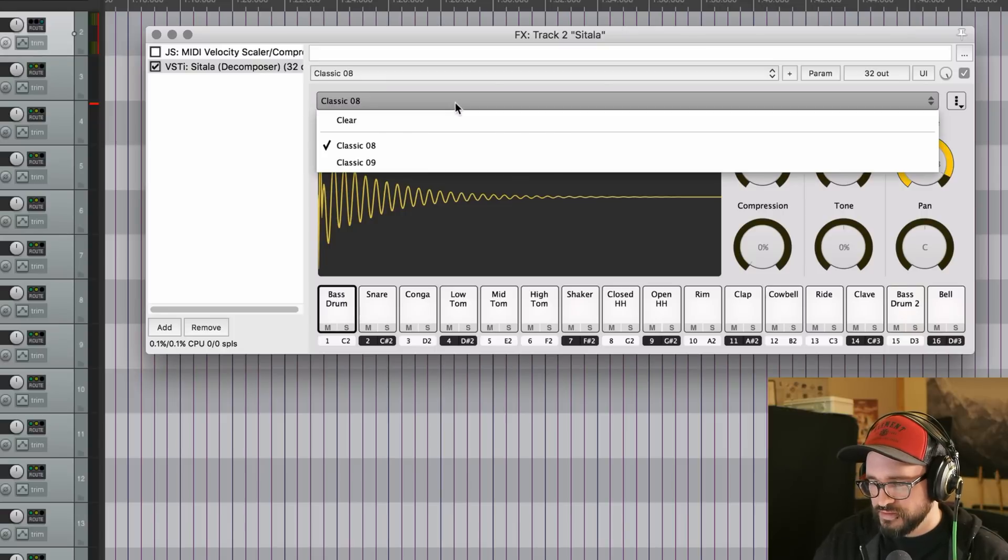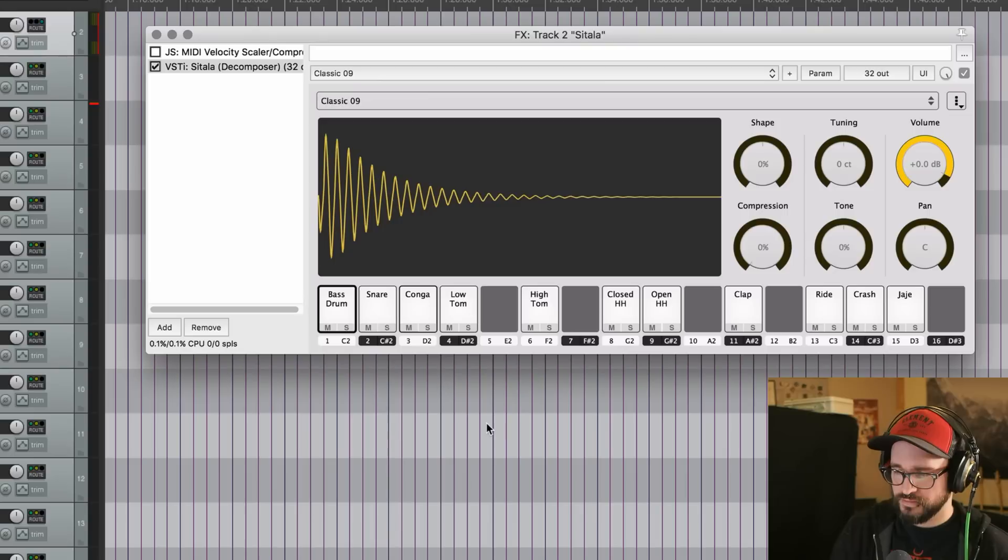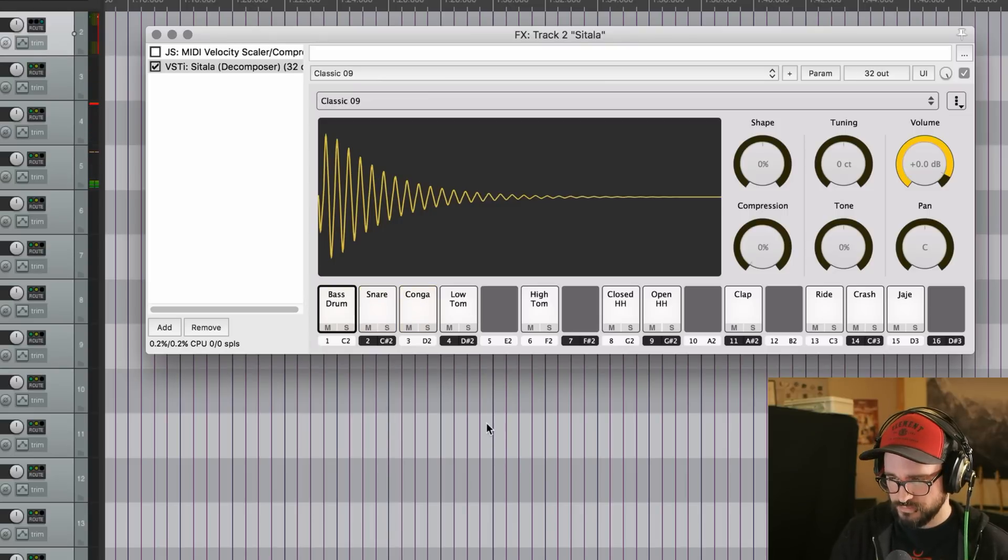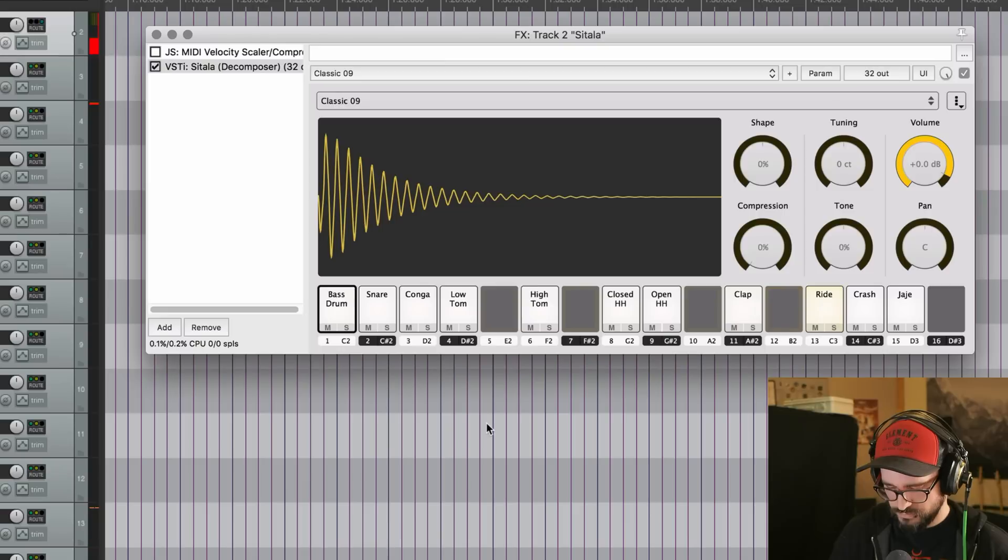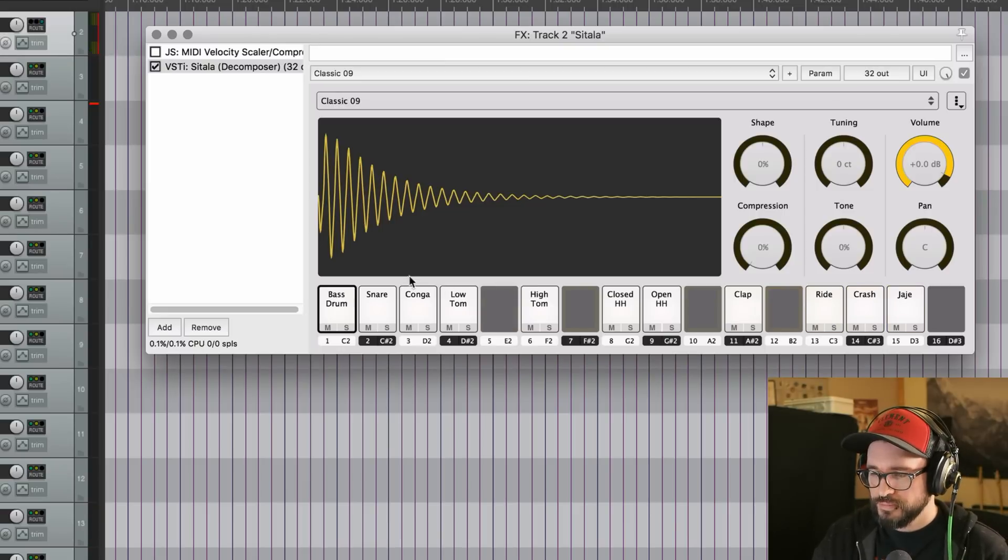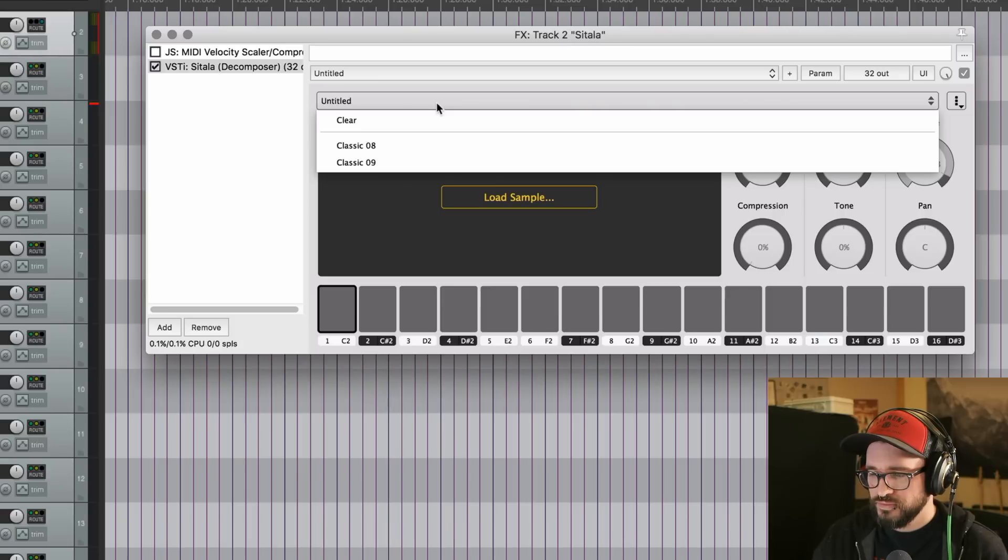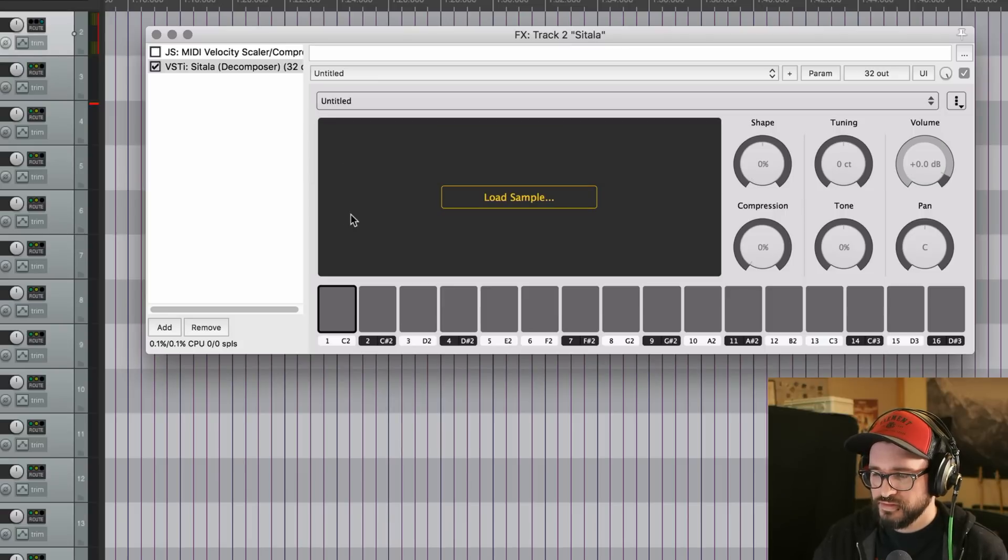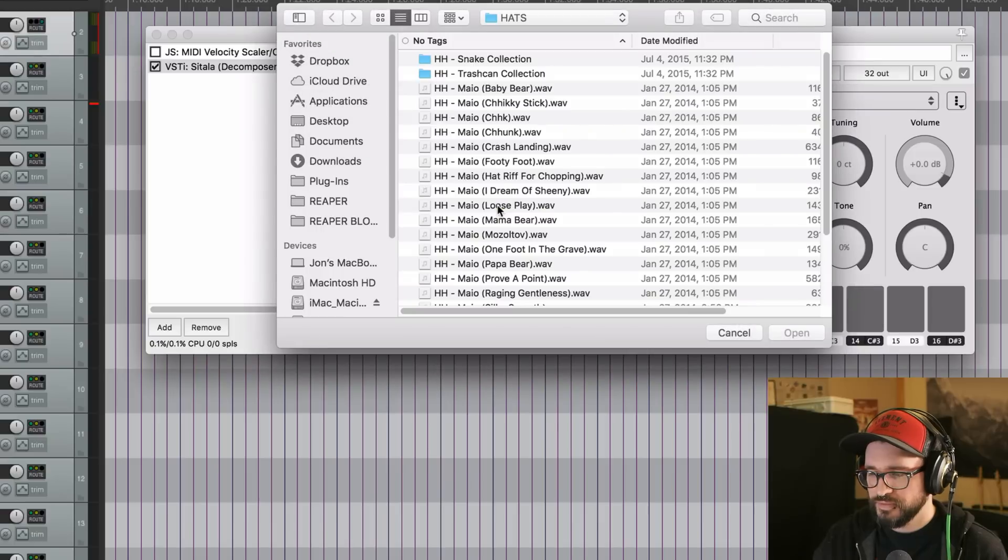So that's the 08 kit. There's also the 09 kit. But of course, you can change everything and make your own. I went to clear and that reset everything and go to load sample.